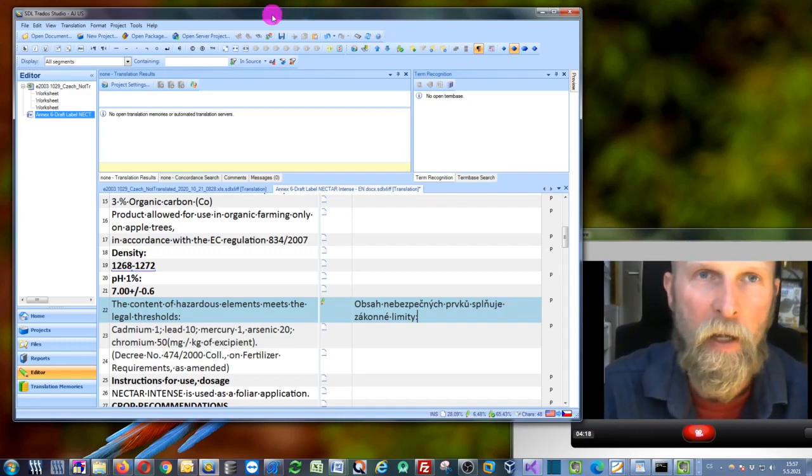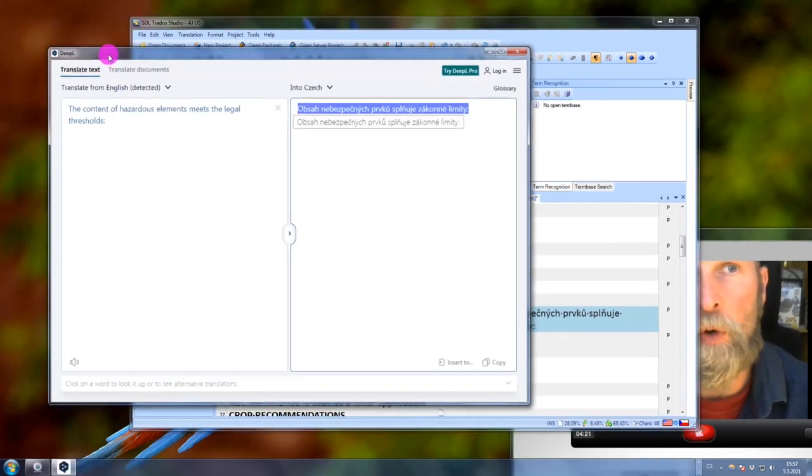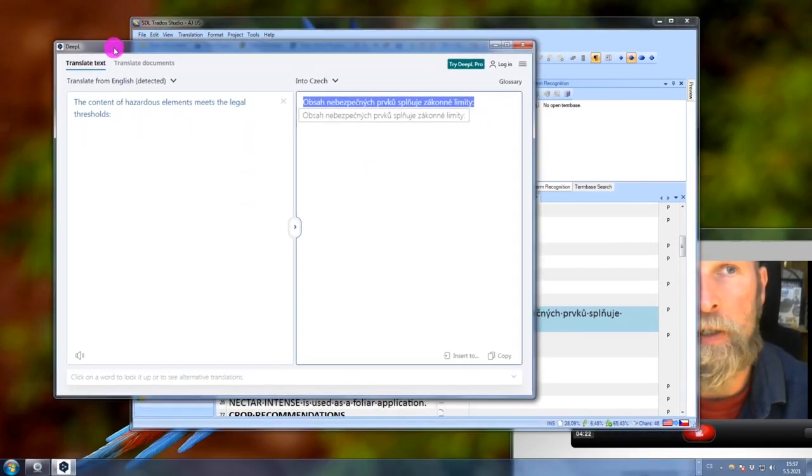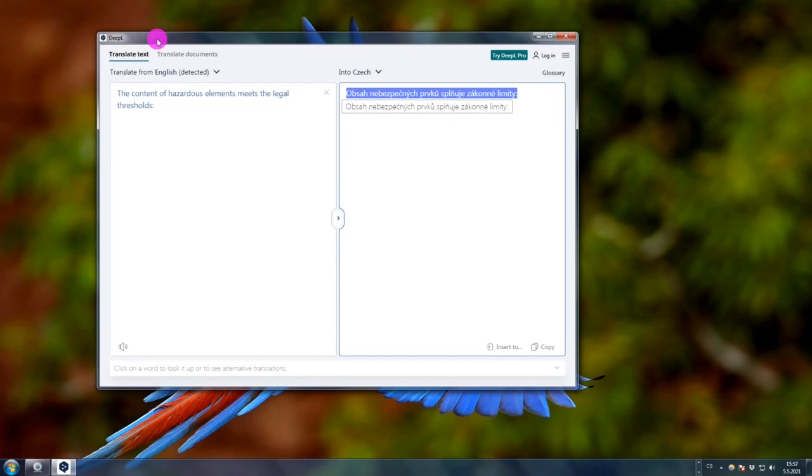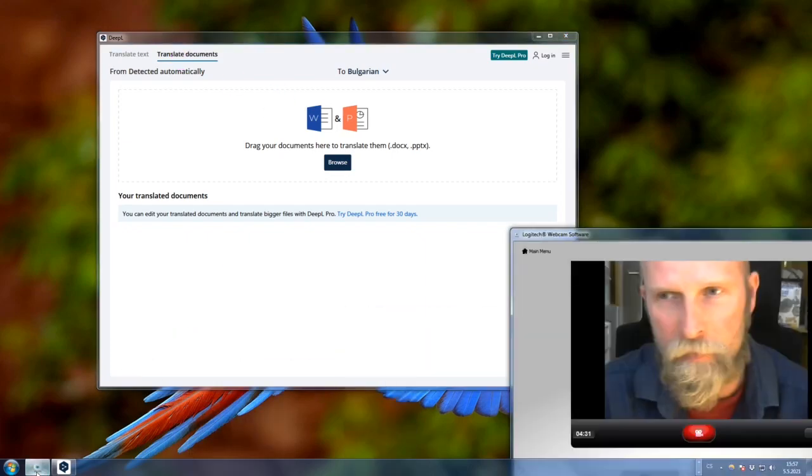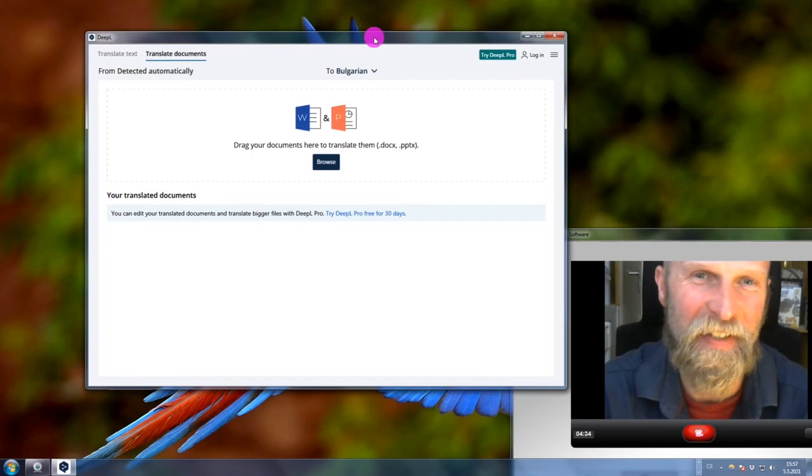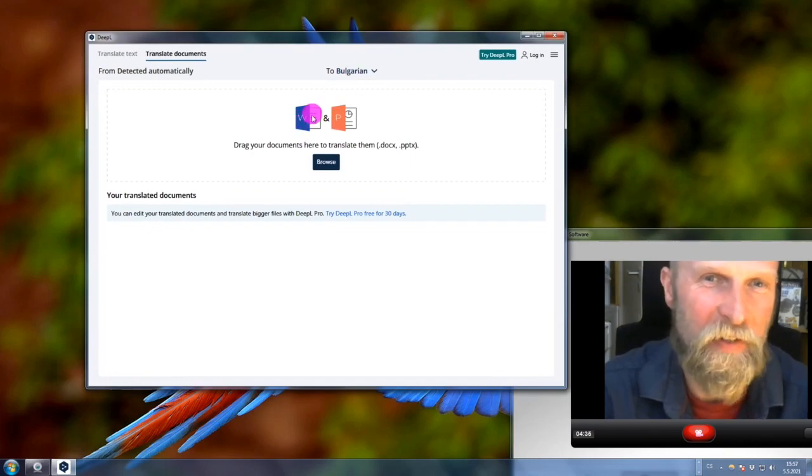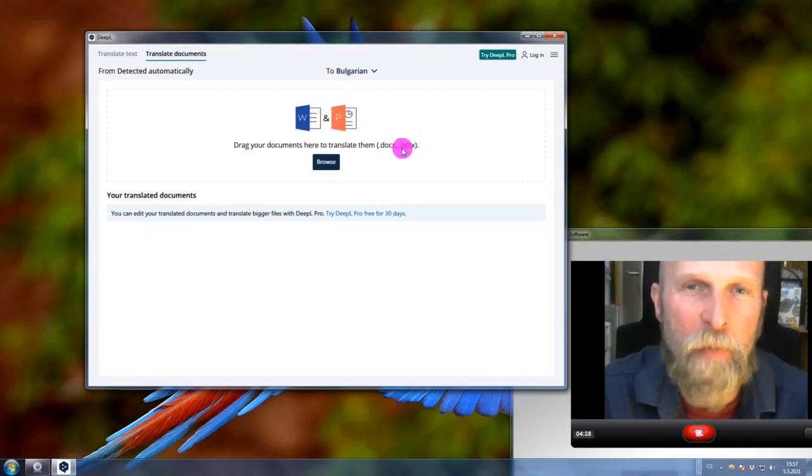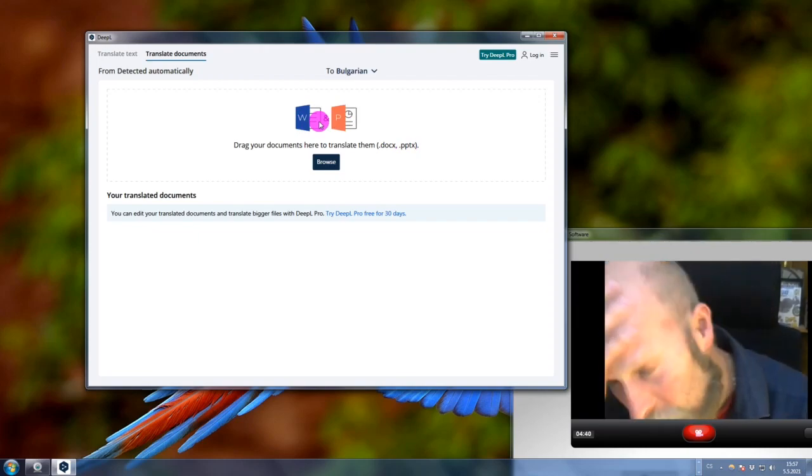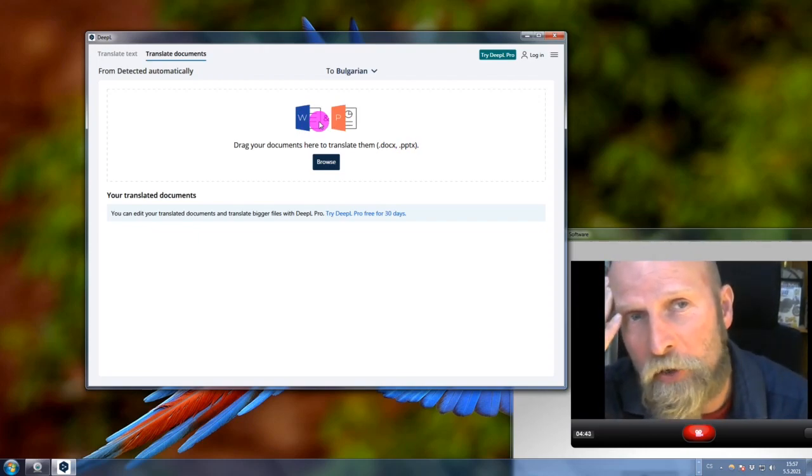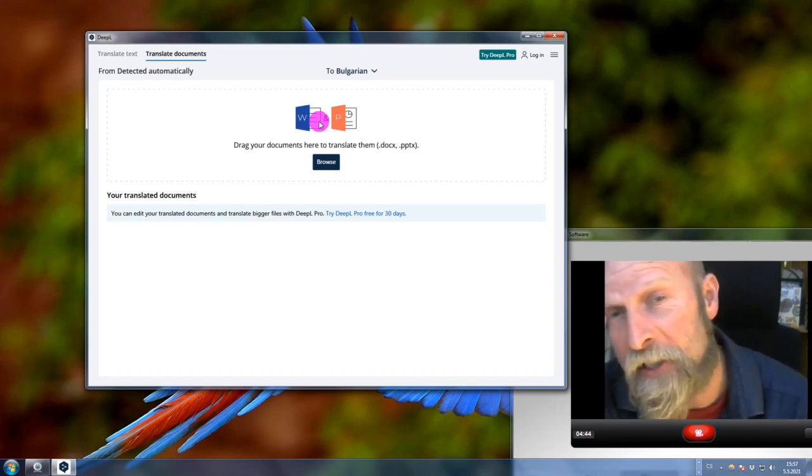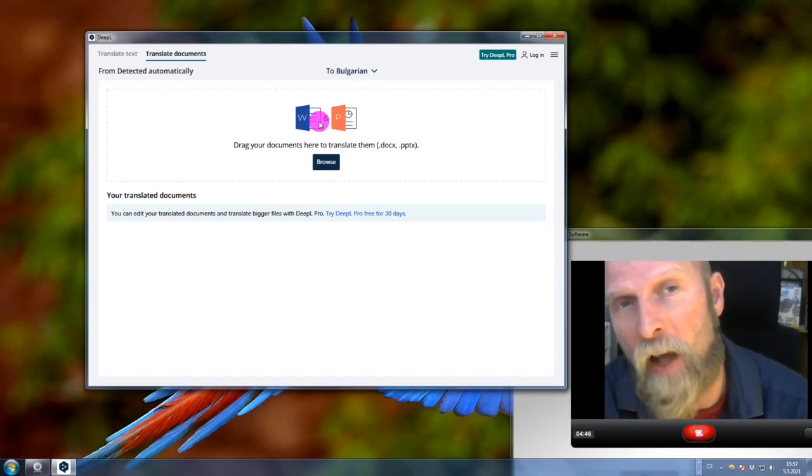You also have the option in this DeepL application to translate whole documents. Is that actually useful for me as a professional translator? Well, not really, because as you can see it only translates these Word and PowerPoint files.